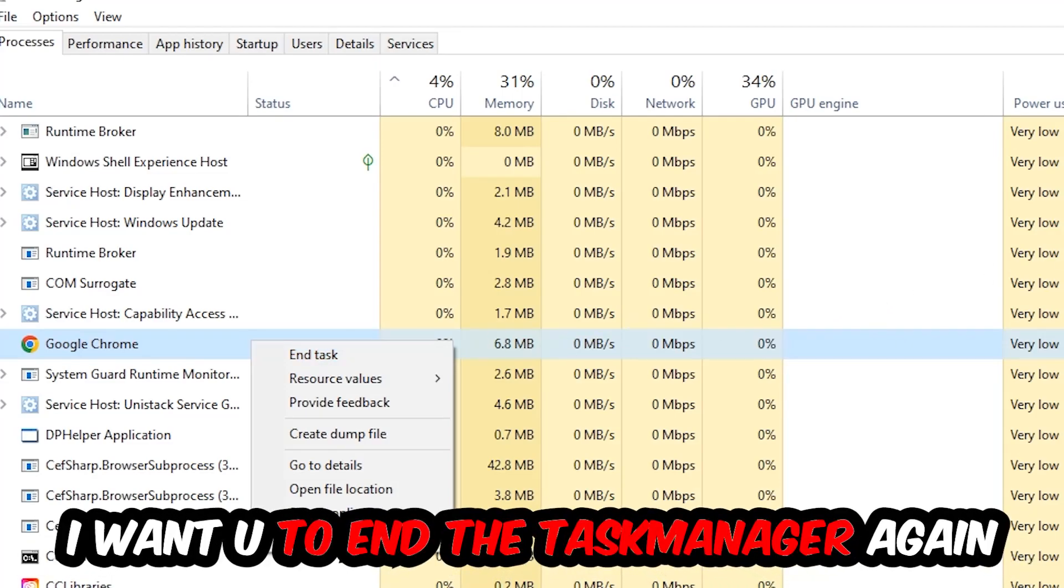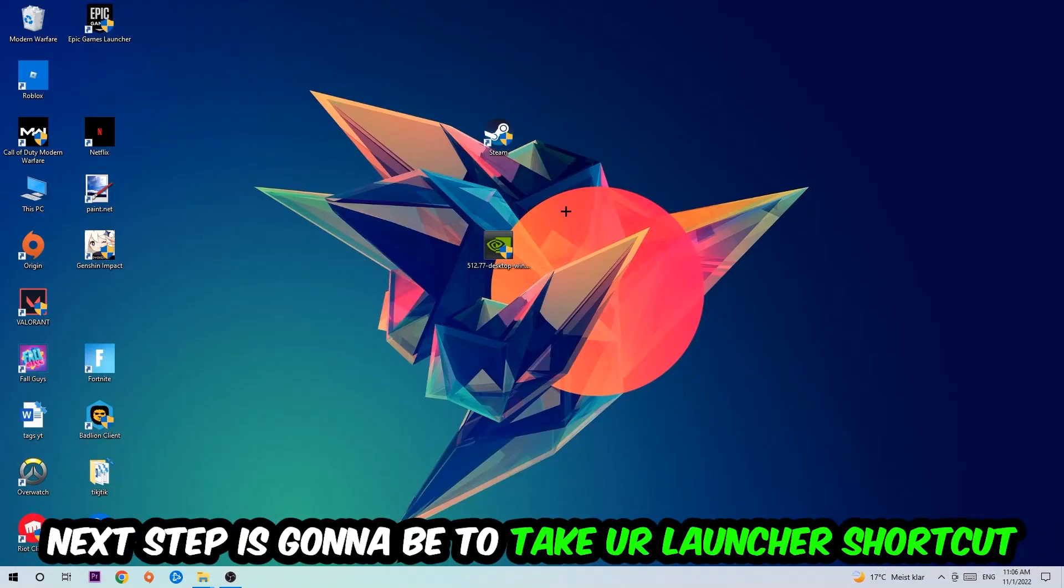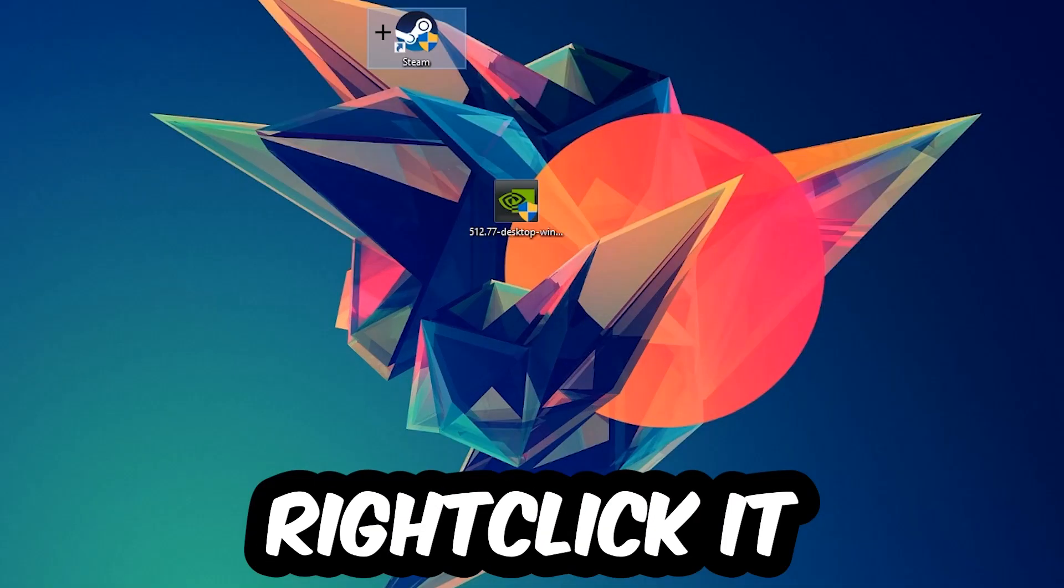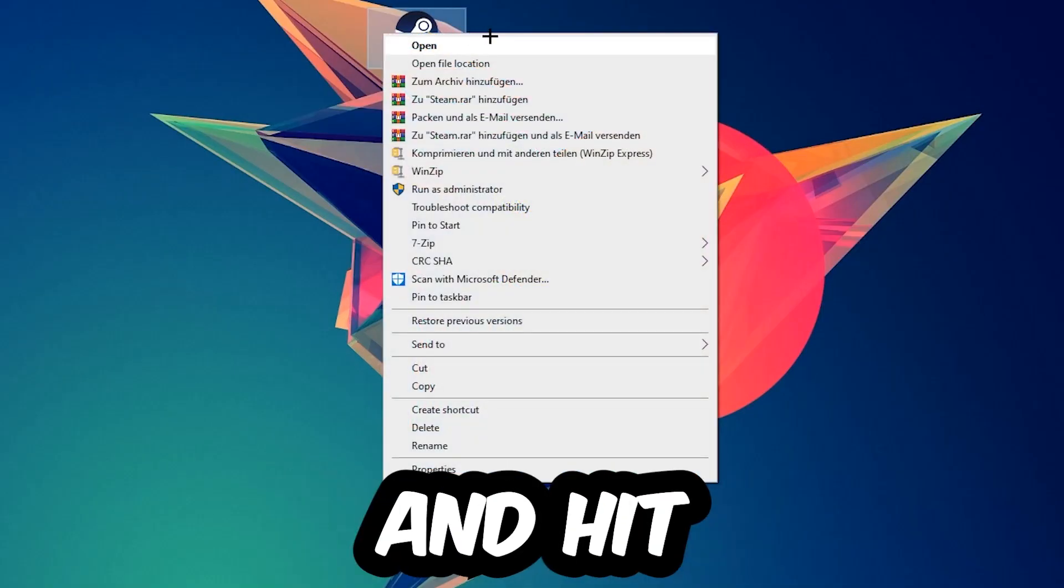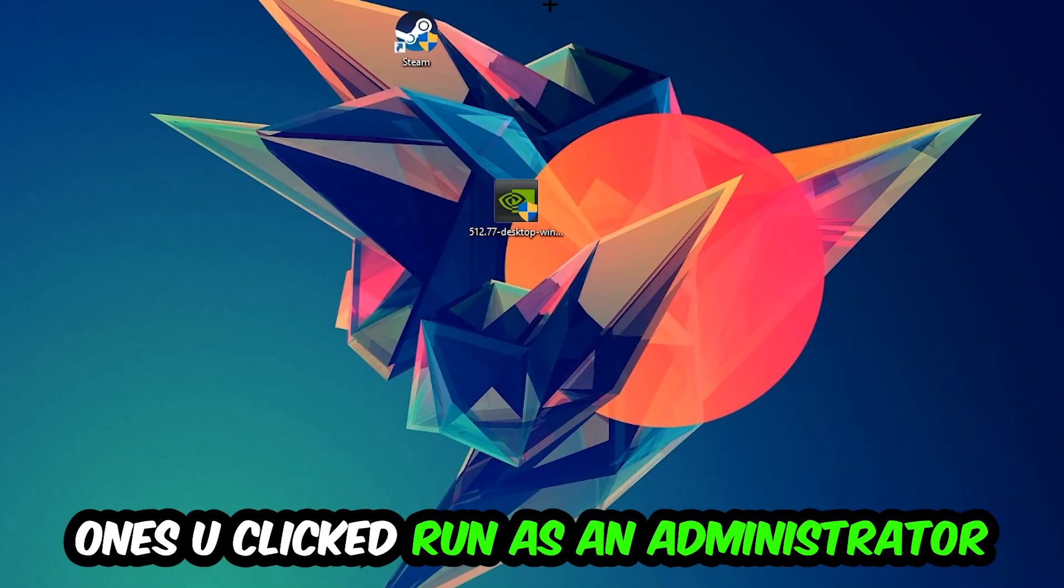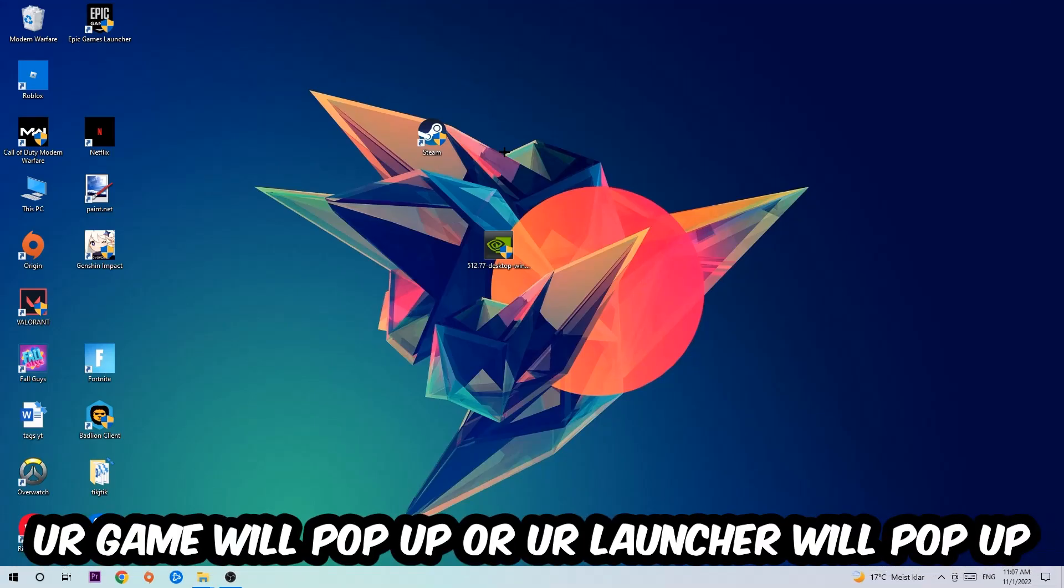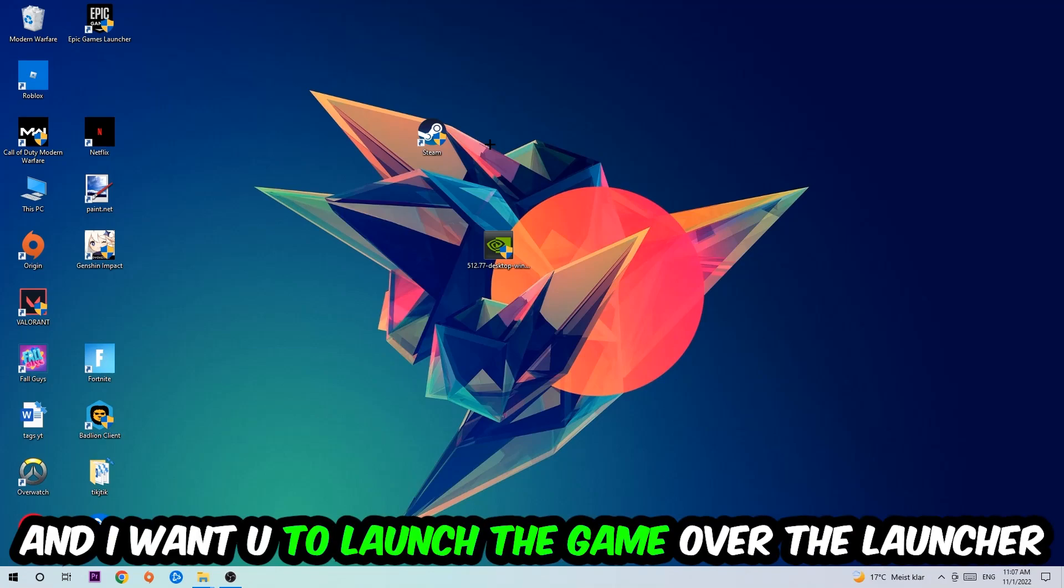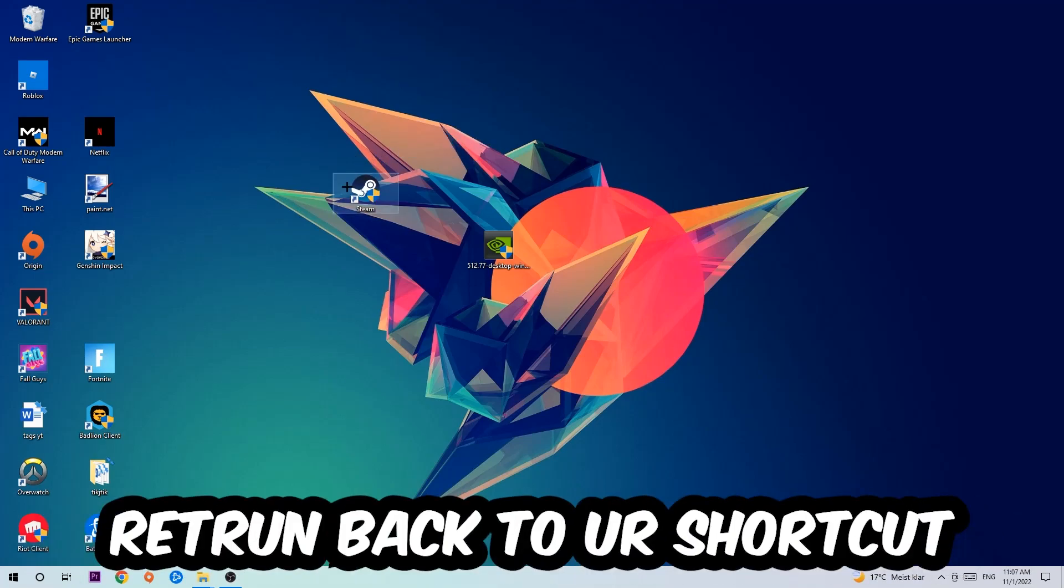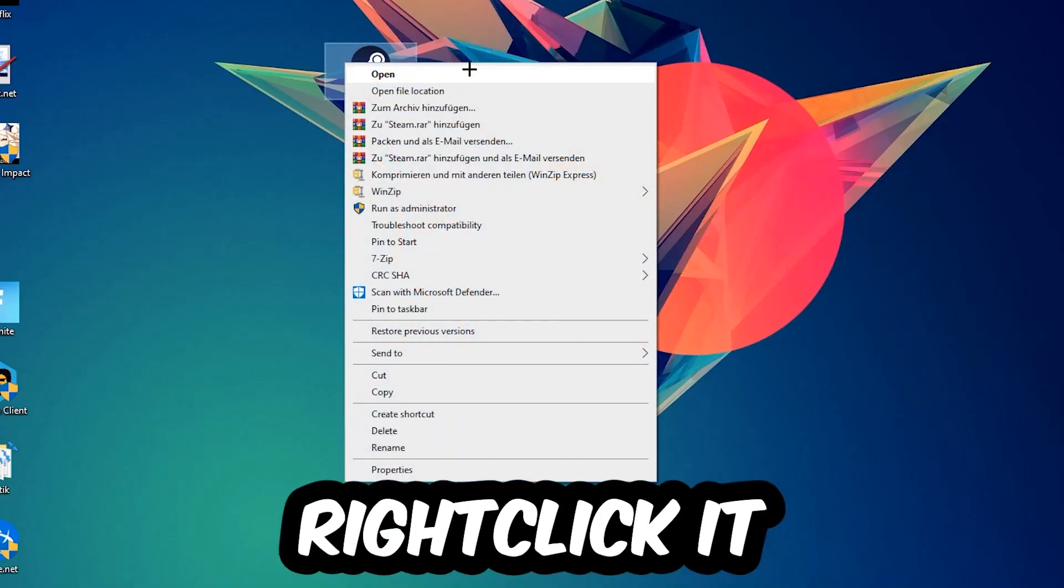Next step is to take your launcher shortcut on your desktop or your in-game shortcut, right-click it, and hit Run as Administrator. Once you click that, your game or launcher will pop up and I want you to launch your game. If it crashes again, return to your shortcut.